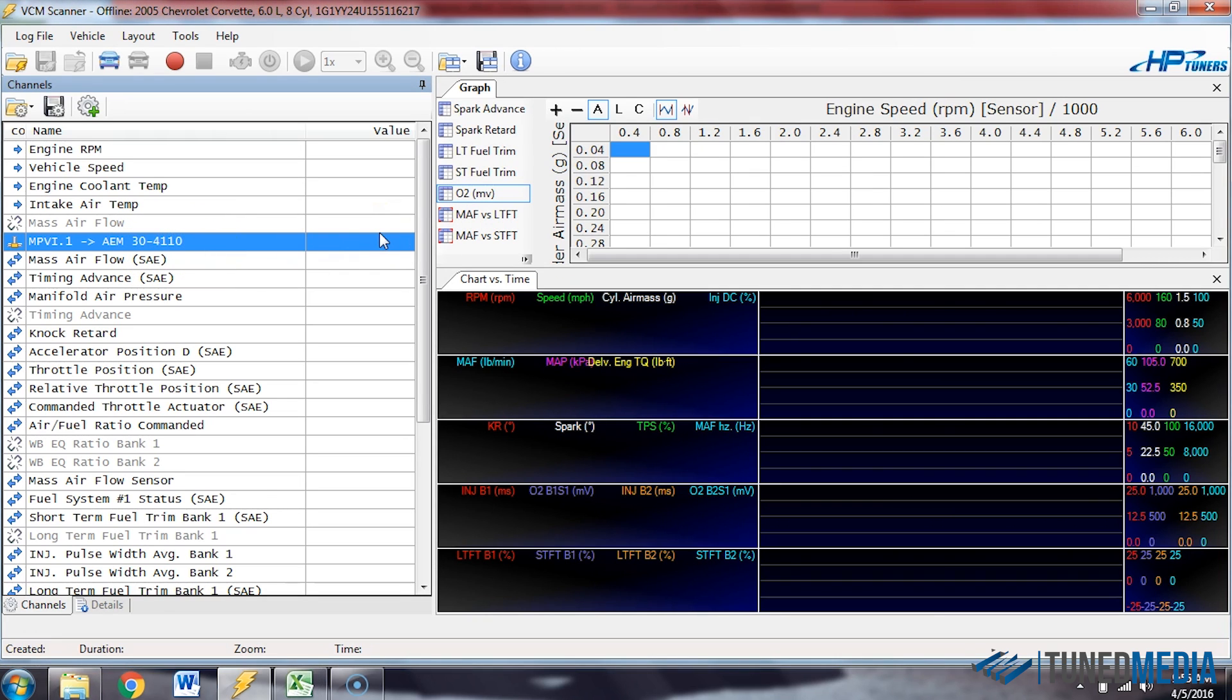Alright, so now let's talk about how to set up a custom wideband. So this is setting up a wideband that isn't predefined in HP Tuners list. A common one that you might run across is the Daytona Sensors Wego. That's what we sell here at the Tuning School. So if you happen to have purchased one of those, it's not exactly in that list. So let's say you wanted to take your Daytona Sensors Wego and have it read in the software.